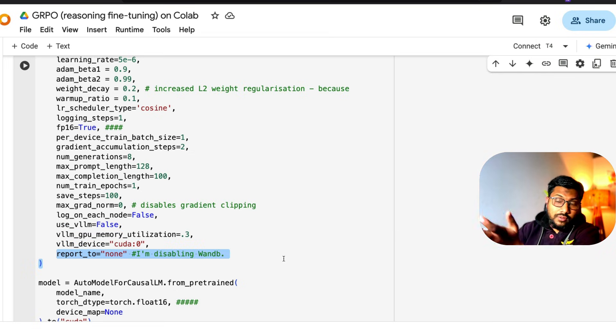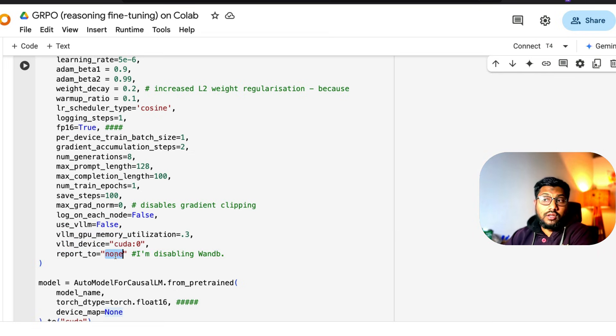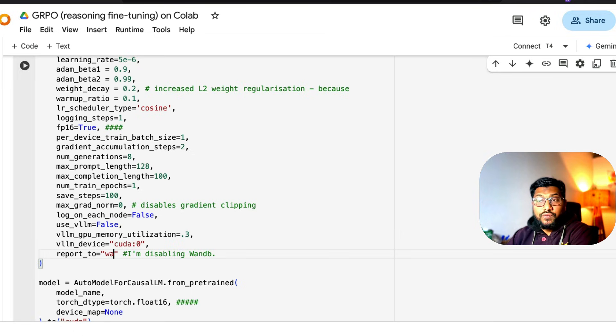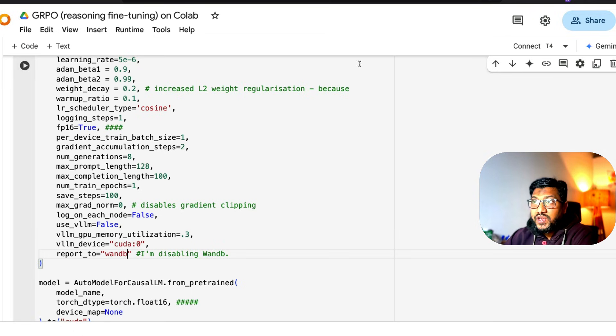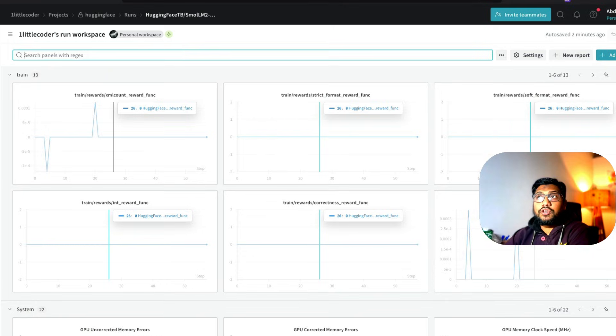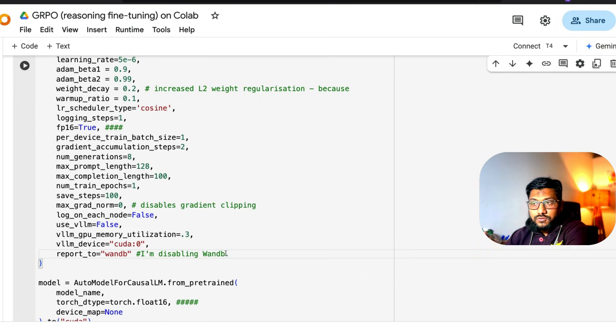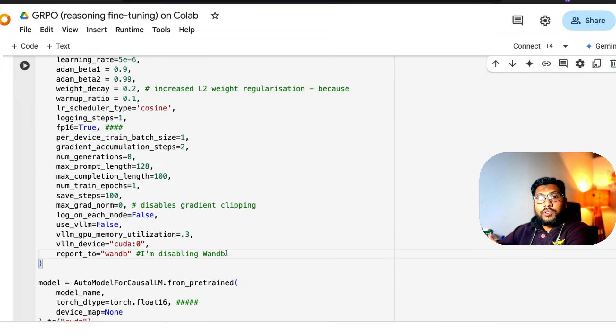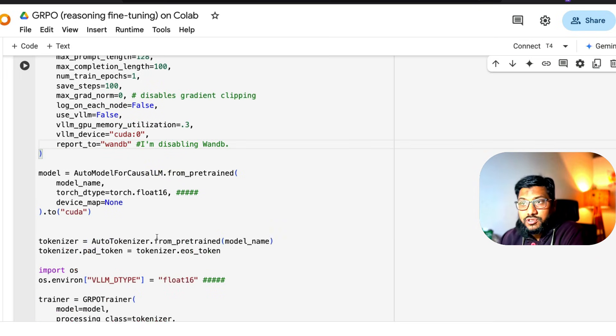But ideally, if you want this to go to Weights and Biases, for which you have to create a separate account on Weights and Biases, then you have to give Weights and Biases 'wandb' to enable it. Then you have to copy the token from there and put it here, which is quite a straightforward process.